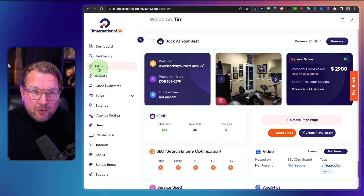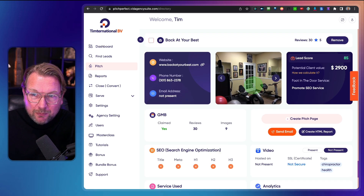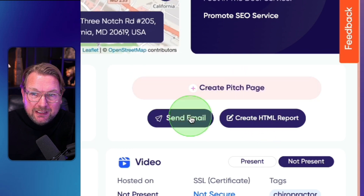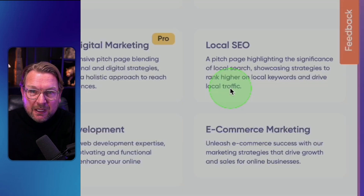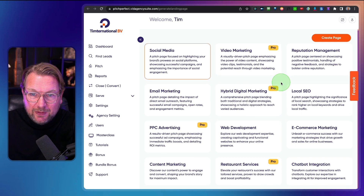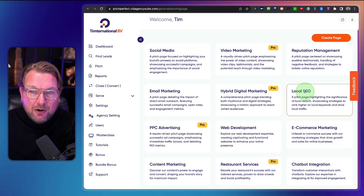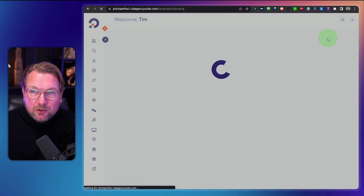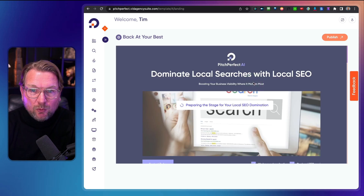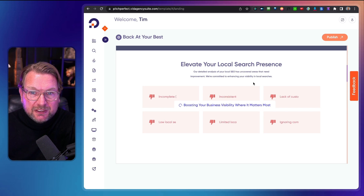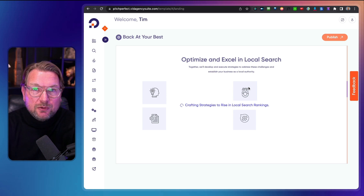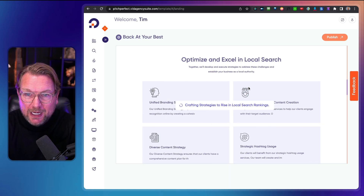From the pitch section for those leads, you can create an HTML report, a pitch page, and send emails. The first thing we're going to create is a pitch page. This shows you the pages you can create with Pitch Perfect. Let's say we want to offer local SEO services to this client — I click Create Page and it will create a specific page for this customer. It's going to take about a minute to generate.